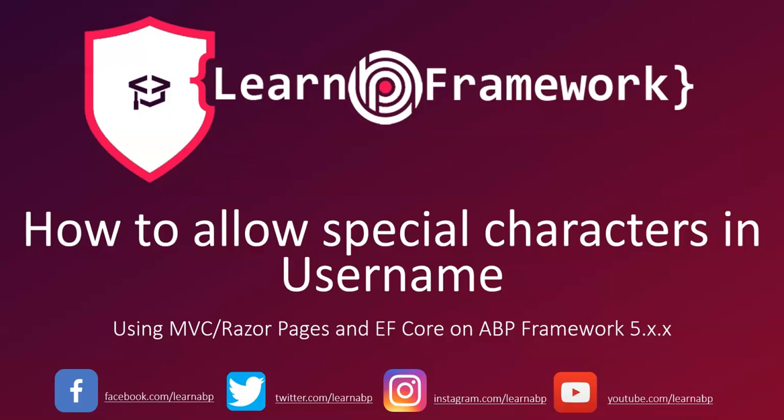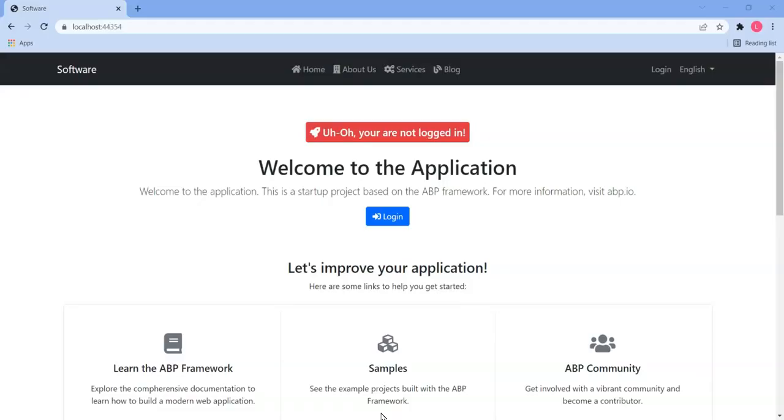G'day, this is Vineet and I've just recorded a quick win that shows you how to allow special characters in a username. Let me show you what that means. So here we are in ABP and I've already got the application running.